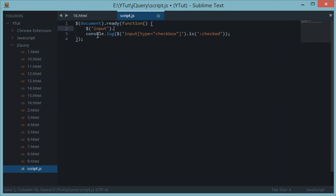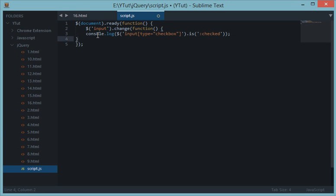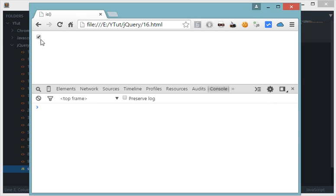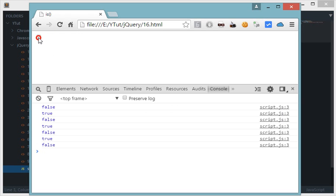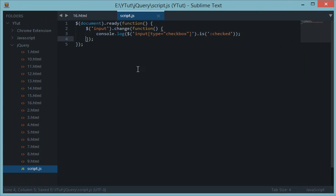Using `input.change(function() { ... })` we can fire this event every time the checkbox changes. Let's reload — false, true, false, true, false, true. This event fires every time the input box gets changed. So `.is()` is pretty simple.